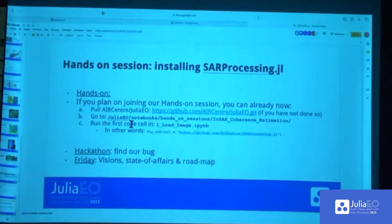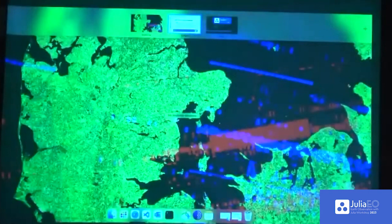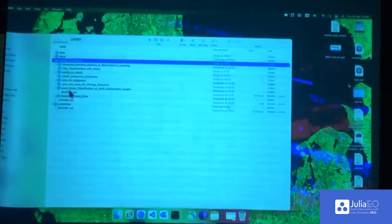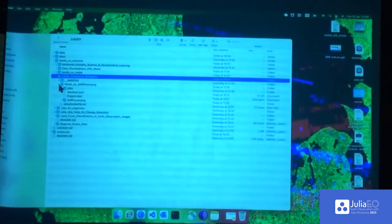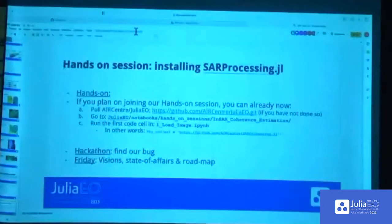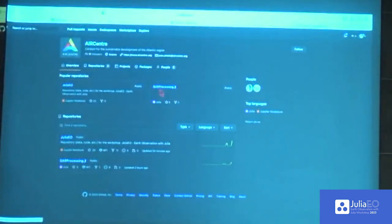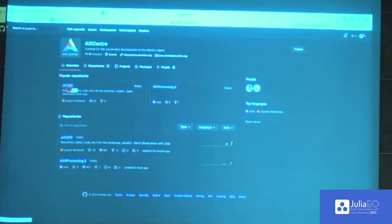Let's get started. I hope most of you have the notebooks and data we'll use. If you used the USB passed around earlier today, you should have everything. In the USB, there are some notebooks and a hands-on session. If you go to the hands-on session, you can find the SAR coherence estimation notebooks. If you don't have that, you can also find it online. If you go to the Air Senders GitHub page, they are hosting the SAR processing package and Julia.EO, and you can find our notebooks there. If you can't get it to work, raise a hand and Simon will walk around and help.